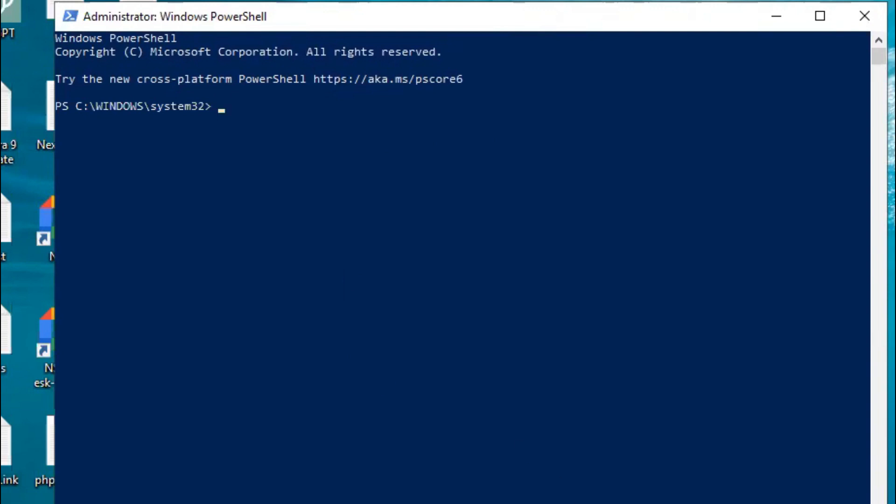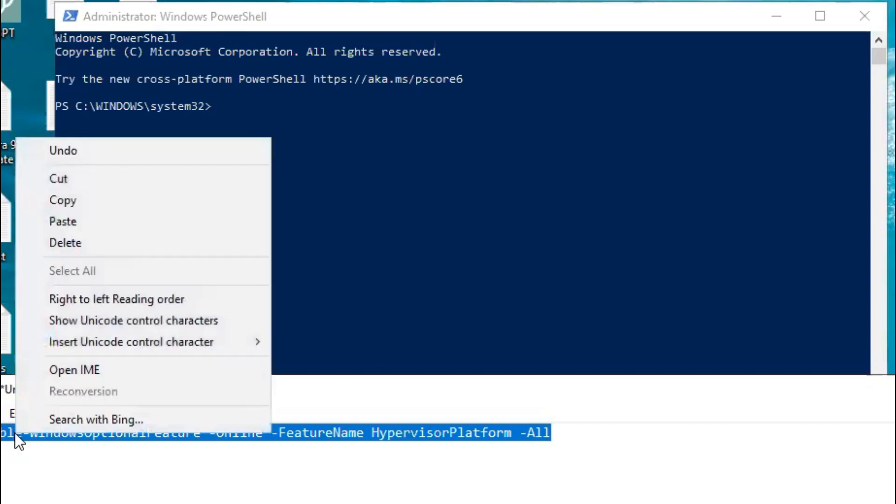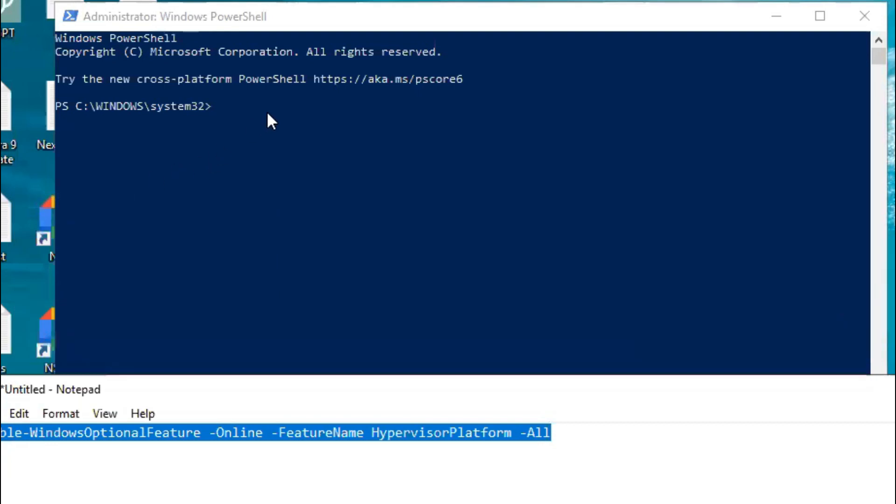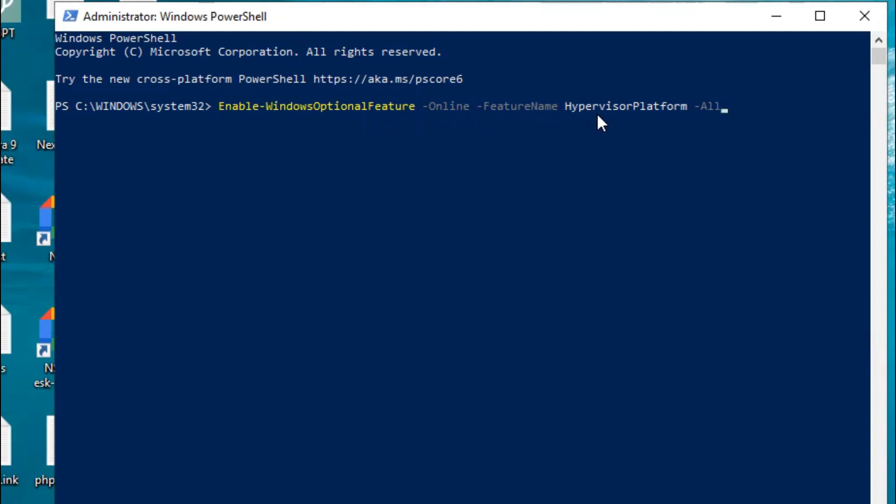Now in PowerShell, type this command. I will give you this command in the video description: Enable-WindowsOptionalFeature -Online -FeatureName HypervisorPlatform -All. Then hit Enter.